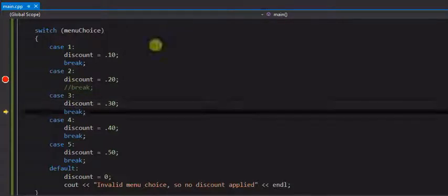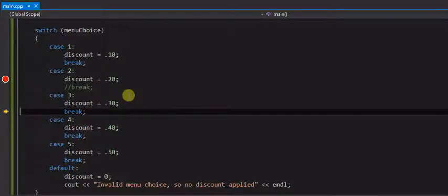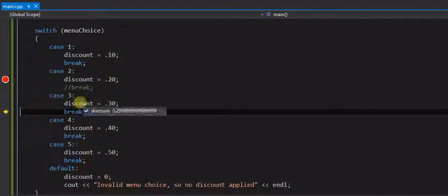And you can see it gets set to the 0.29999, which essentially is 0.3. That's a matter of how floating points are stored in memory. It will work out to be 30%.